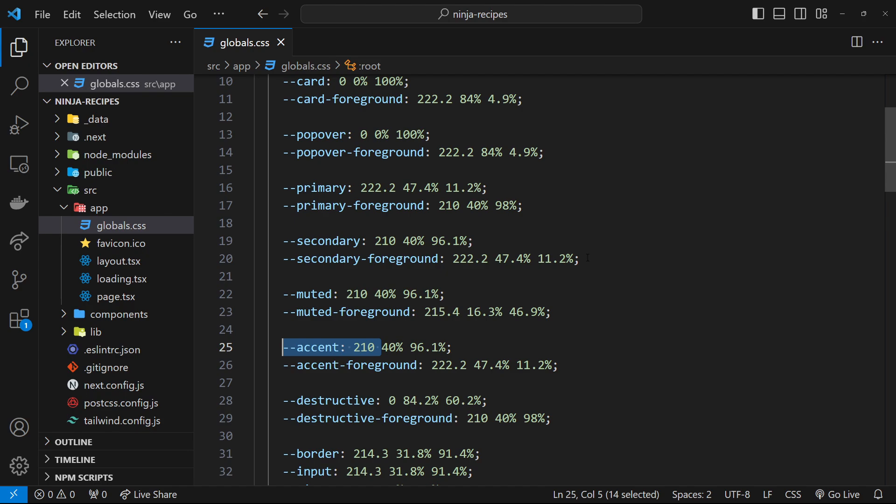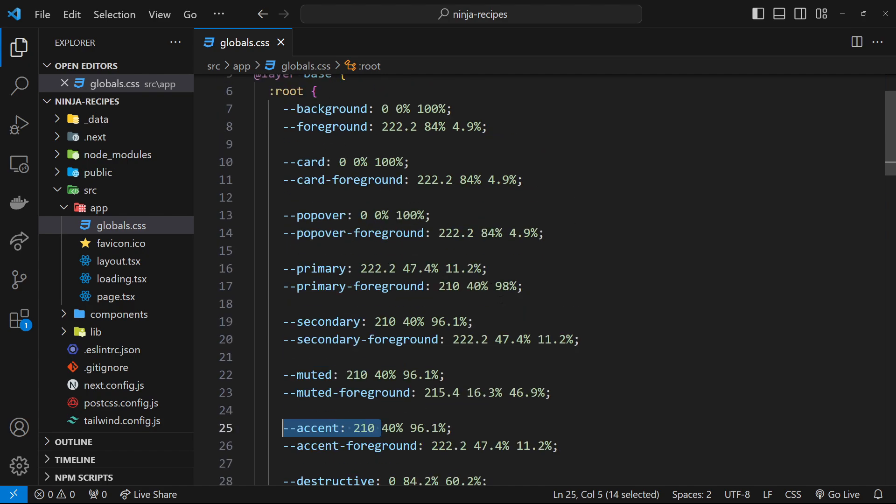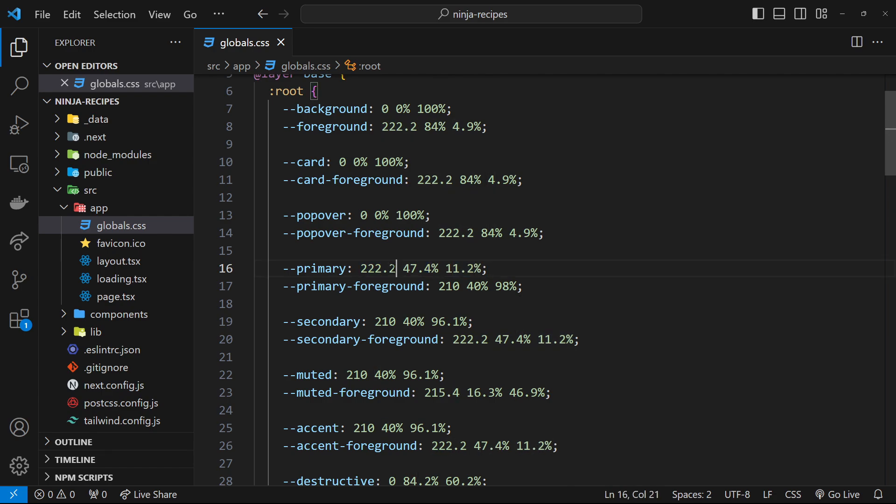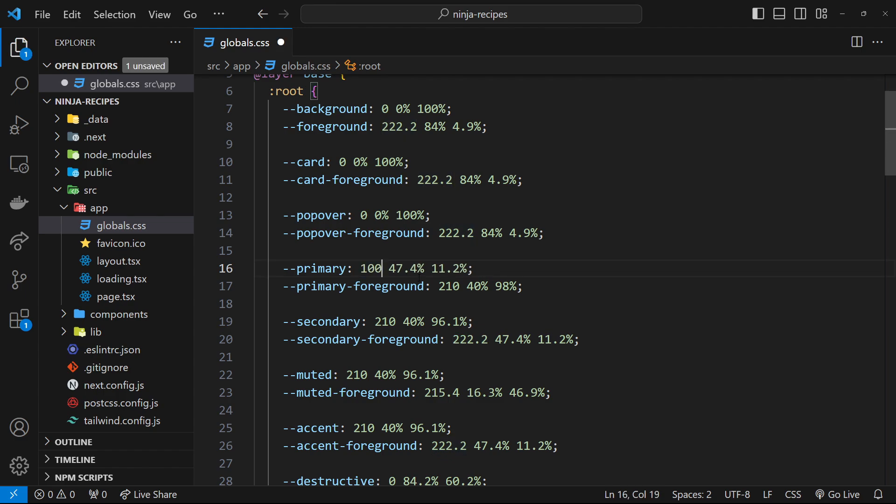We can just change these to whatever we want. Now Shard CN uses the HSL format for these colors, which is why we've got this number and then two percentages for each color. The first number is the hue, then saturation, then the luminance.